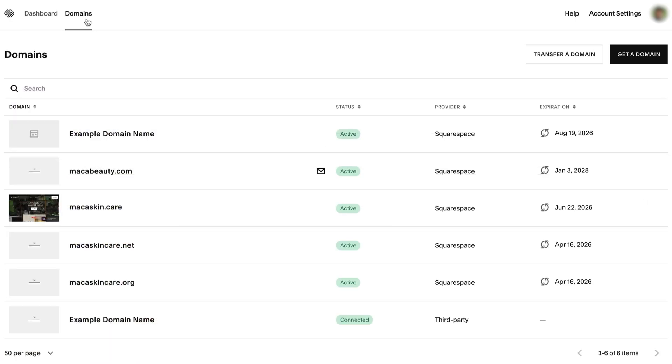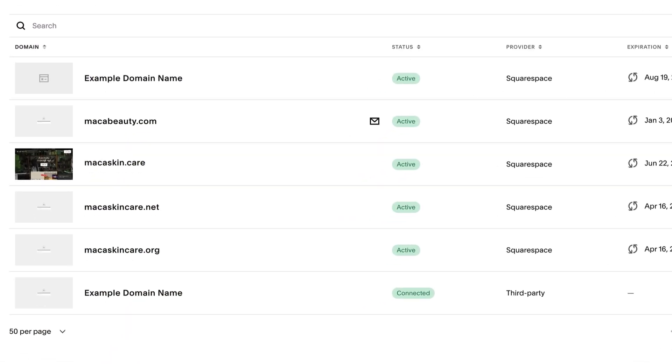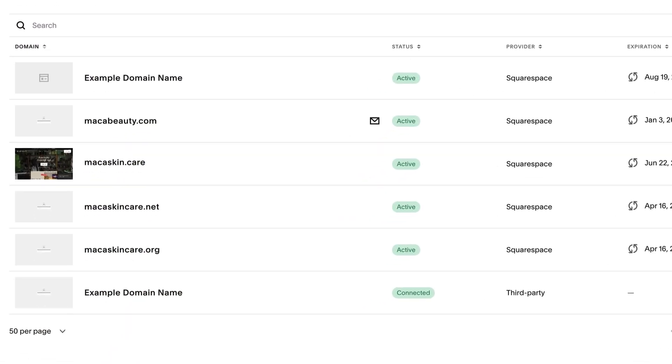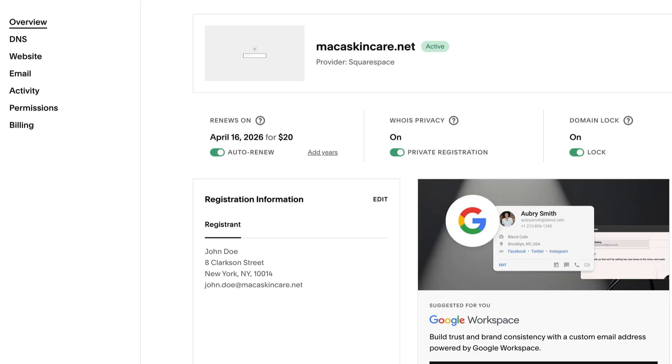Click Domains to open the domain's dashboard. Click the domain name you're working with, then click DNS.